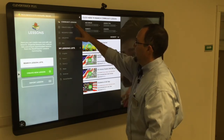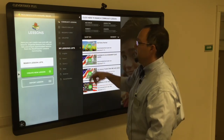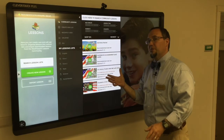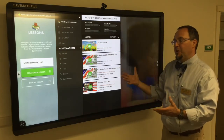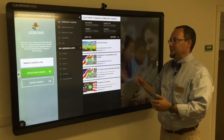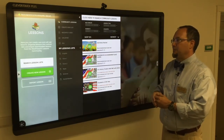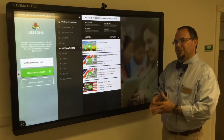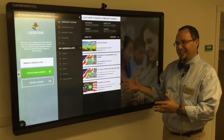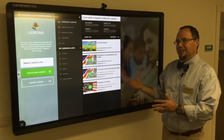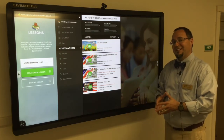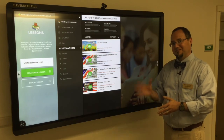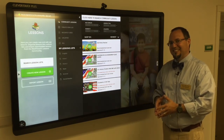So that's Lessons in a nutshell. In another video, we're going to go over how to create lessons and I'll go over some of those lessons with you. But for now I just wanted to show you the community — getting on the community and searching lessons. If you have any questions, feel free to contact us for support. Thanks for watching.